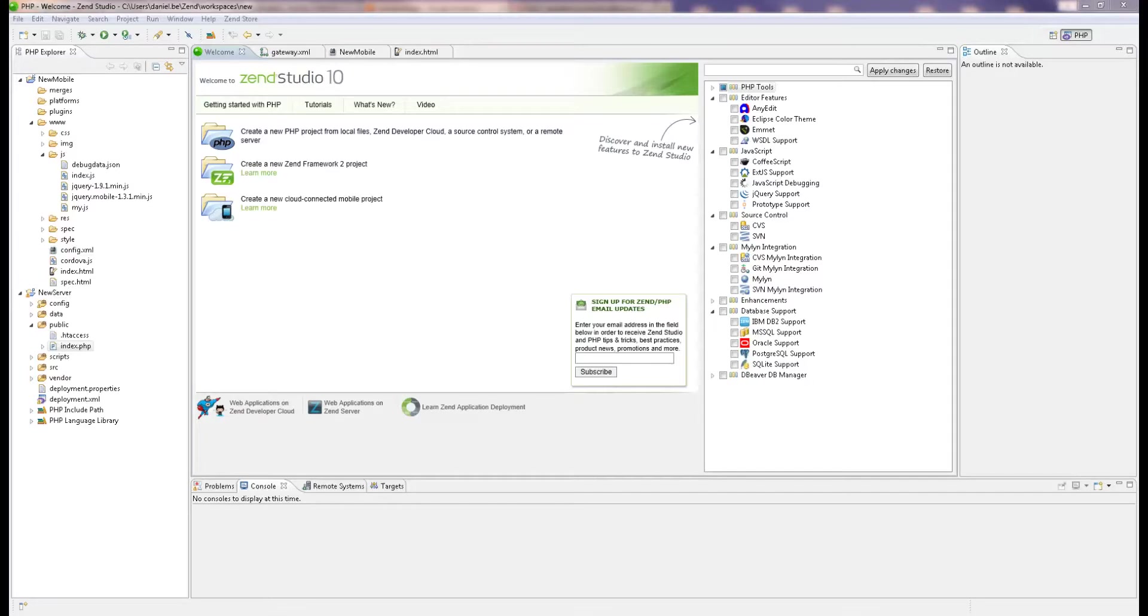ZenStudio is an integrated development environment for PHP developers that streamlines the process of creating, testing and deploying PHP applications.